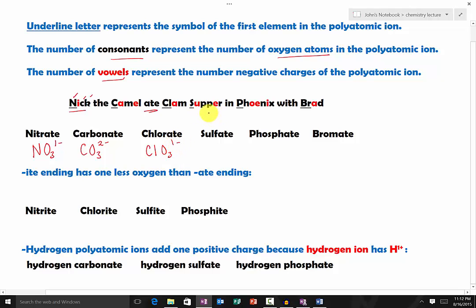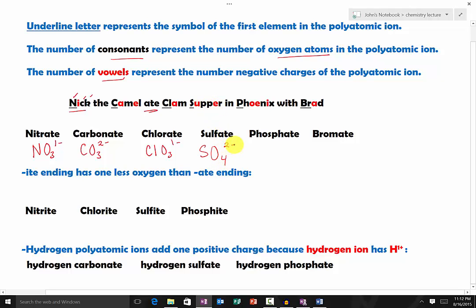Supper represents sulfate. The S underlined represents sulfur. The word supper has four consonants, so it's going to be four oxygen atoms. It has two vowels, so it's going to be two minus — giving SO₄²⁻.